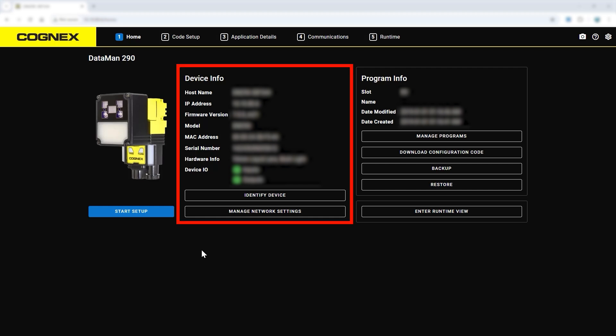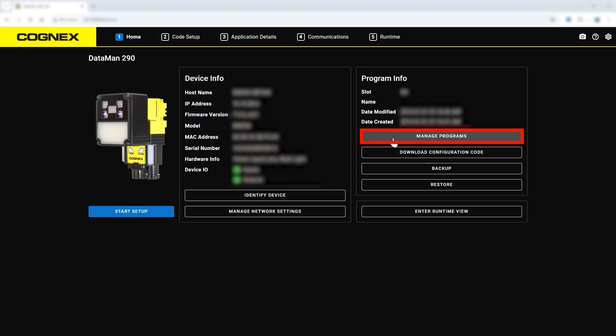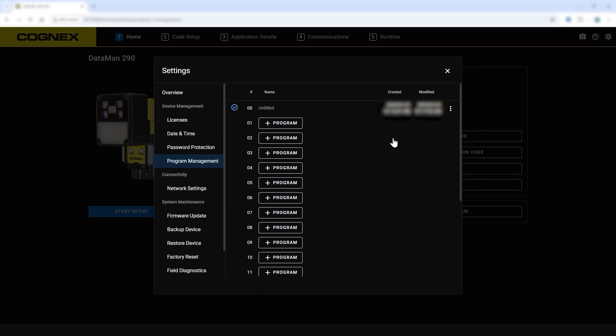the home screen will be the starting point. The home screen is where a summary of information about the system can be found, including firmware version, model name, and MAC address. There is also access to backup and restore configurations if needed. On this screen, programs can be managed to easily change jobs that meet a product's changeover needs.